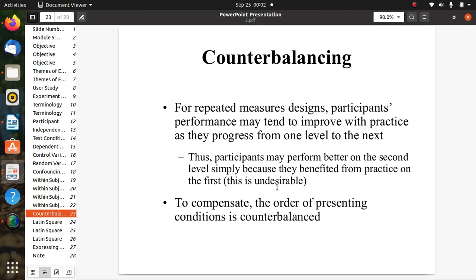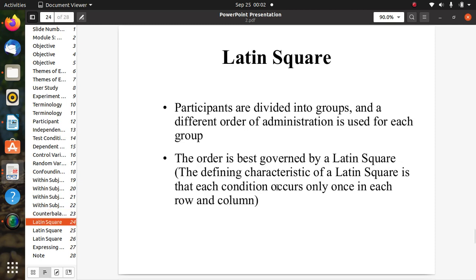Counterbalancing addresses the issue that in a repeated measures design, participants' performance may tend to improve with practice as they progress from one level to the next. A participant may perform better on the second level simply because they benefited from practice on the first. This is undesirable, so to compensate, the order of presenting conditions is counterbalanced.